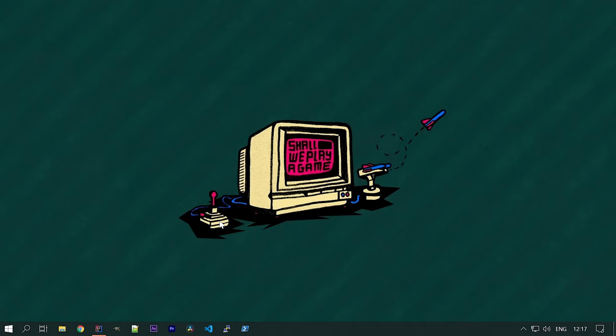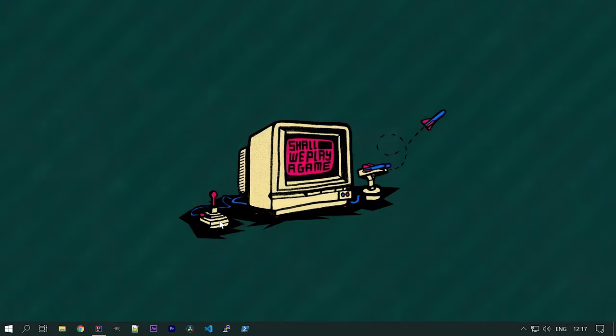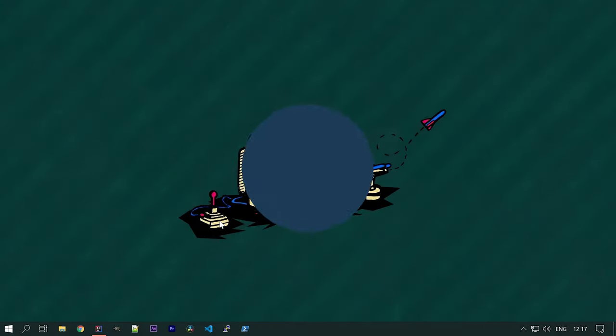Hey, what's up everyone and welcome to Daily Code Buffer. In this video we are going to see how to deploy a Spring Boot application to AWS using Docker. So let's jump into it.